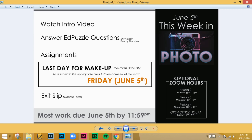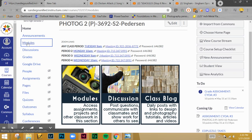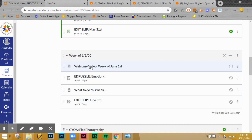Especially if you're going back and doing Ed Puzzles or doing anything with the exit slips. Then you'll do one last exit slip and that's it. So let's go ahead and take a look at the module this week and I'll show you briefly the way that it's structured.